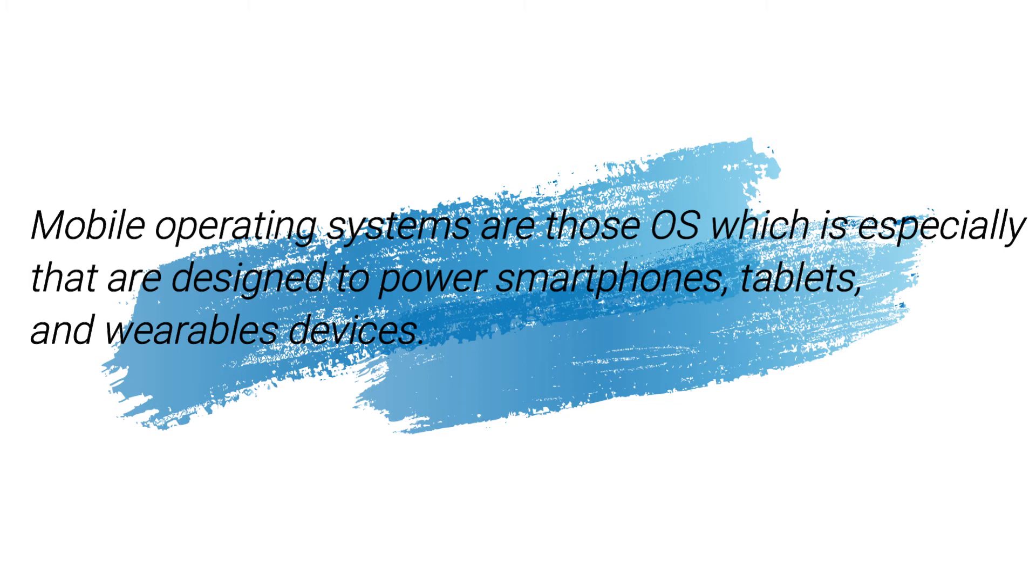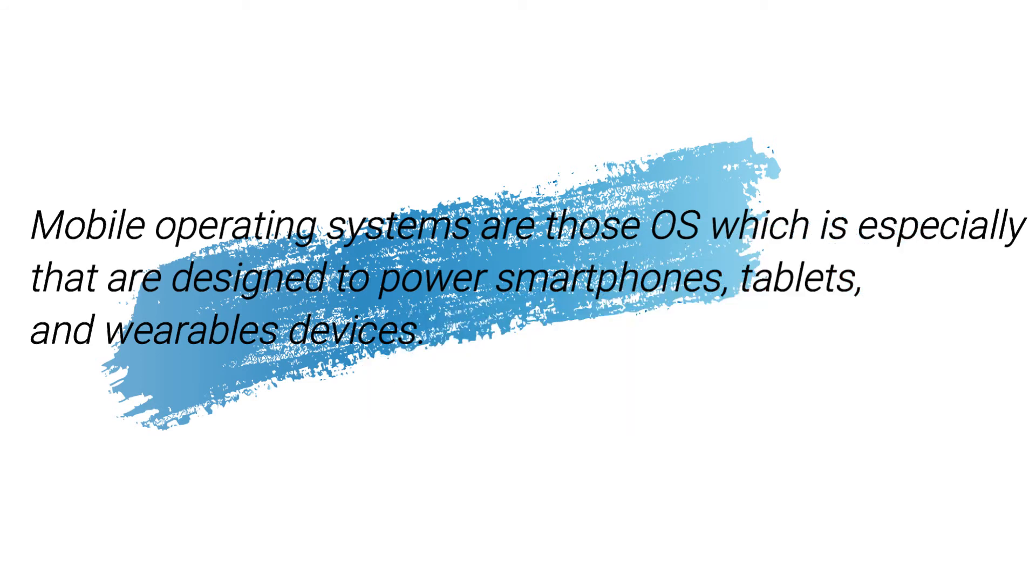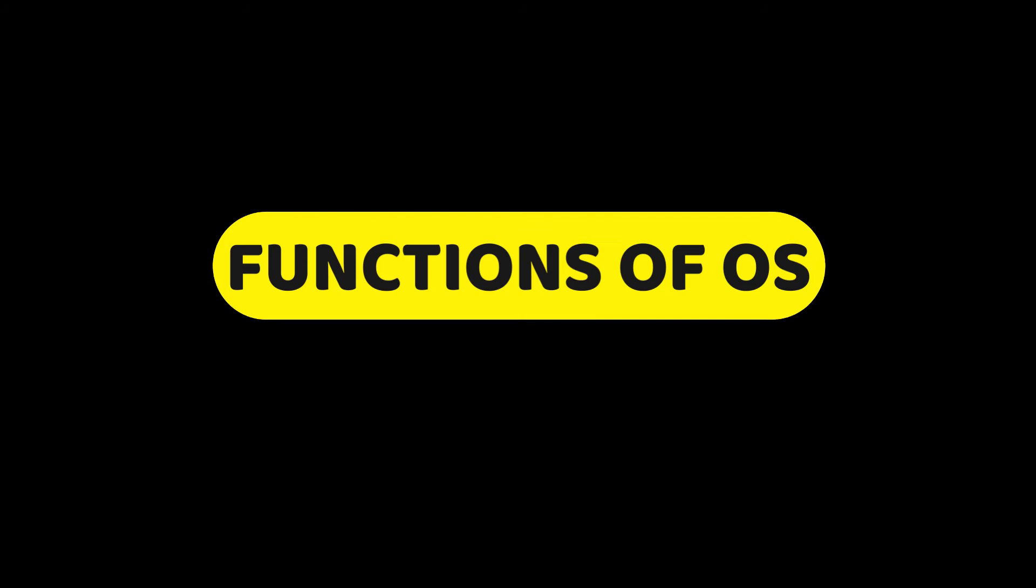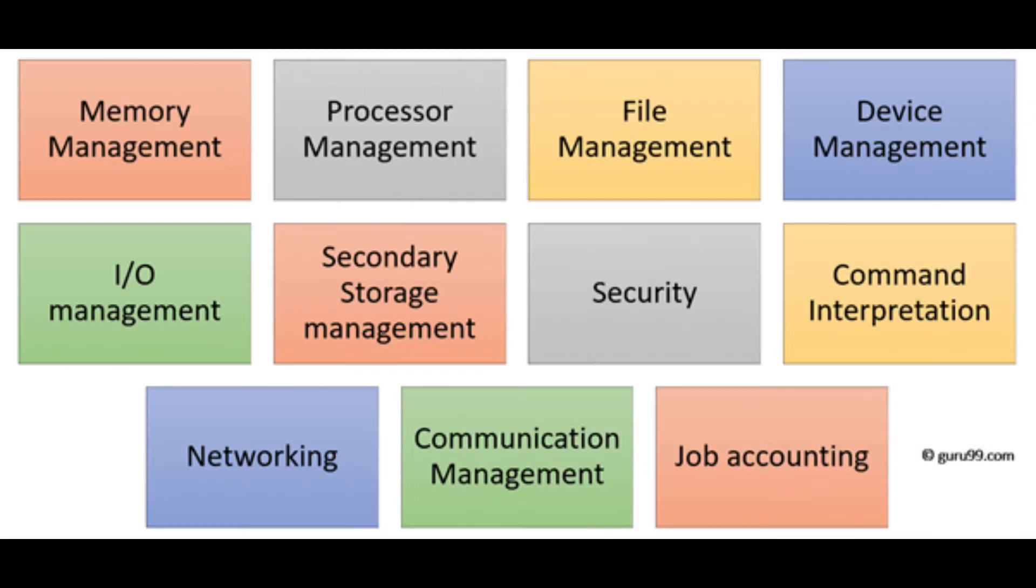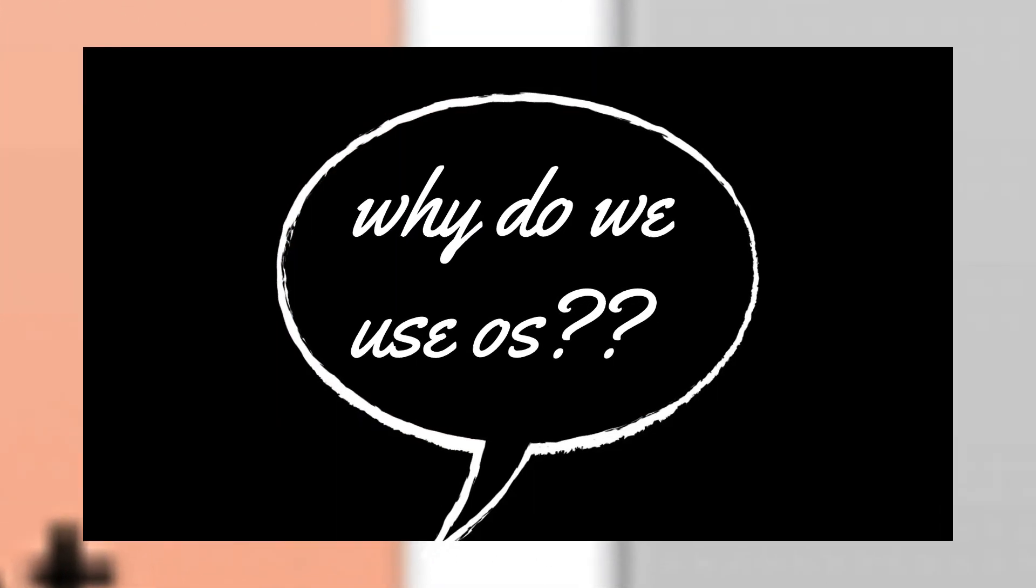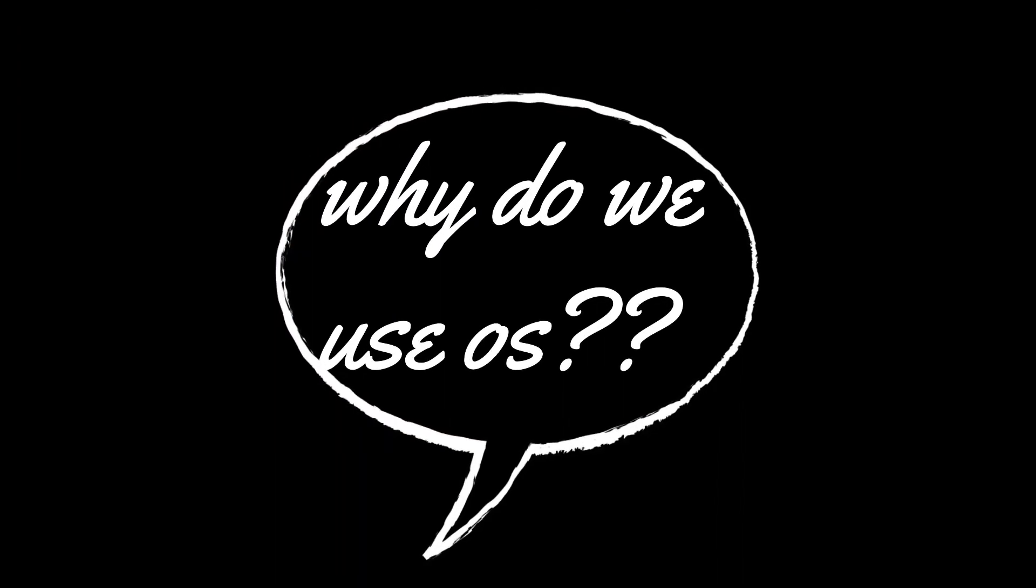Functions of operating system: memory management, processor management, file management, device management, security management, I/O management, networking, job accounting, and many more like command interpretation and secondary storage management.